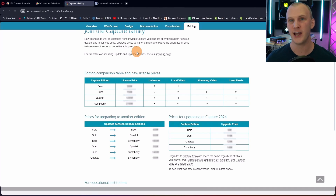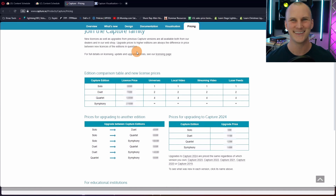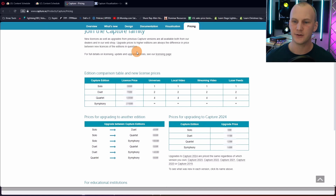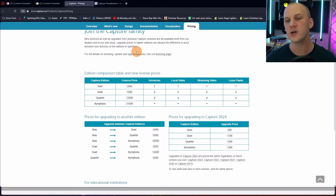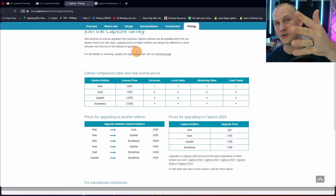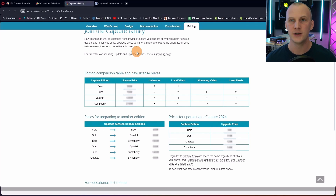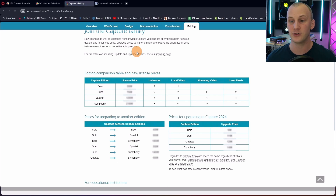Any edition of Capture you have — whether Solo, Duet, Quartet, or Symphony — you can upgrade it to the current year's edition for a really small price. You can upgrade up to five editions back. So right now it's 2024, meaning 2019, 2020, 2021, 2022, and 2023 users can all upgrade for a really, really low cost. For Solo it's about a quarter of the initial Solo price, but if you're a Symphony user it's like 5% of the original purchase price.